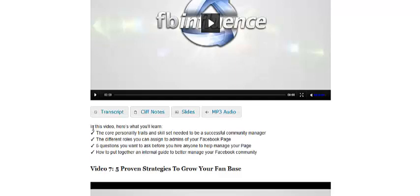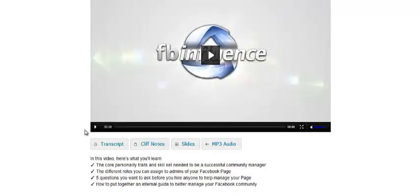She talks about outsourcing, basically how to outsource your Facebook page curation.